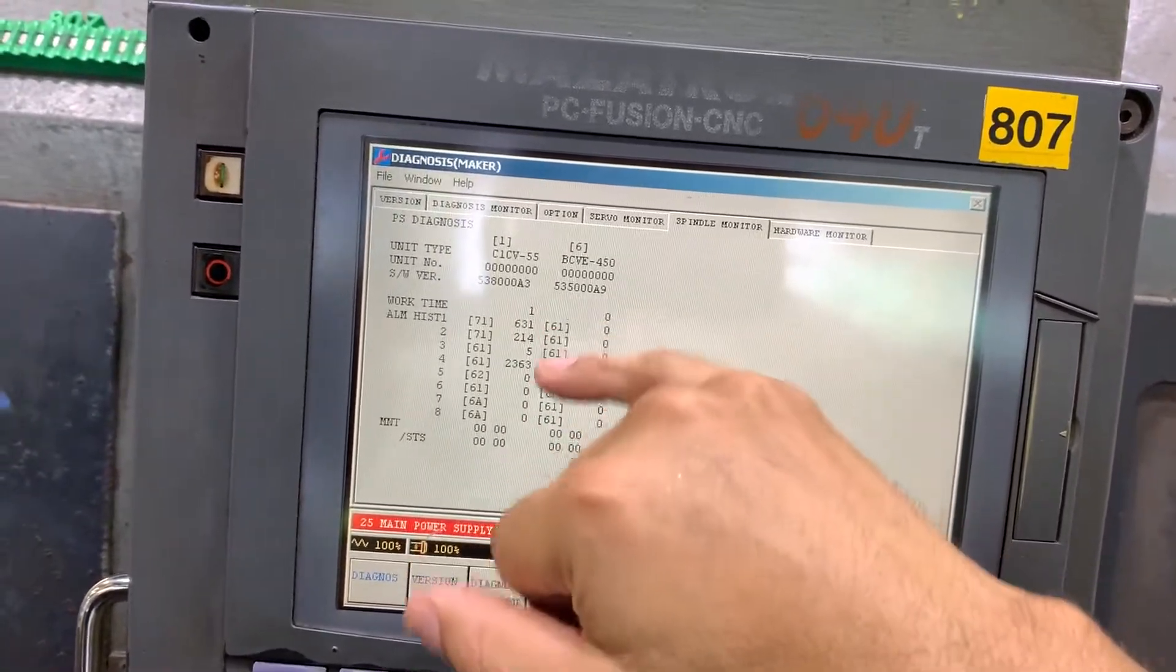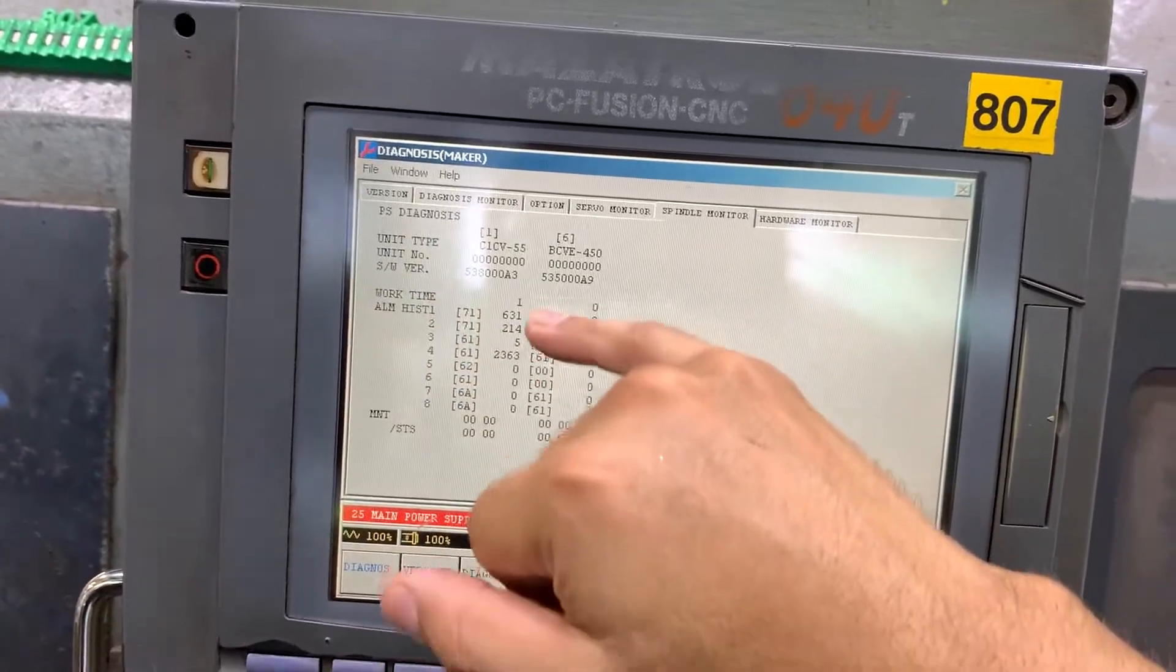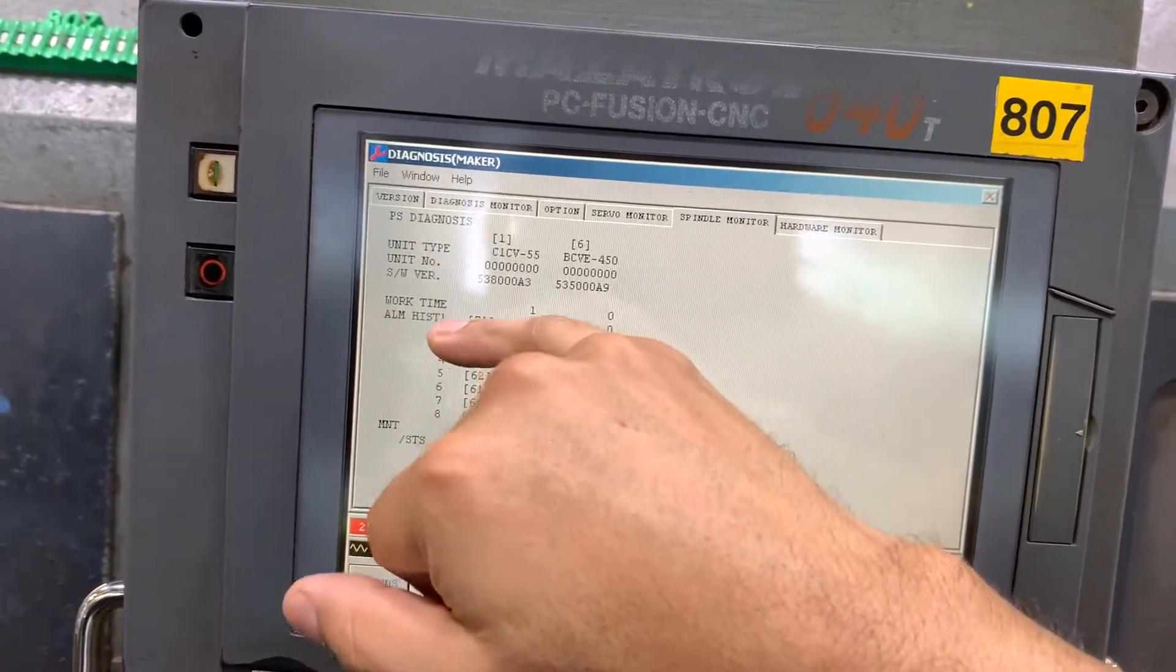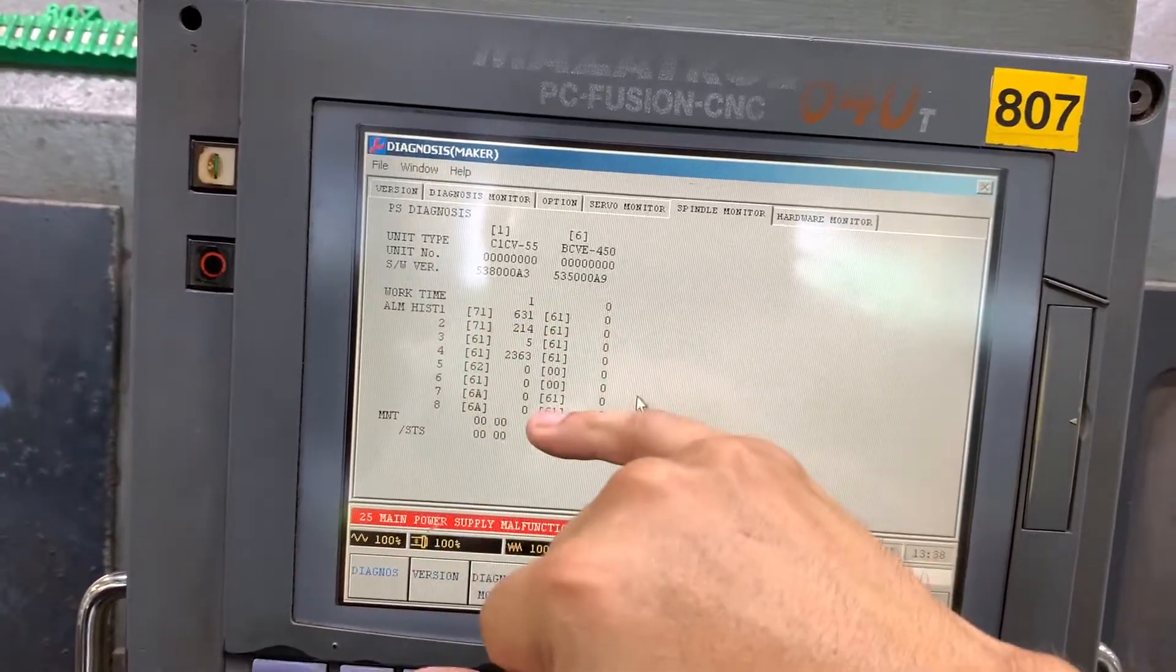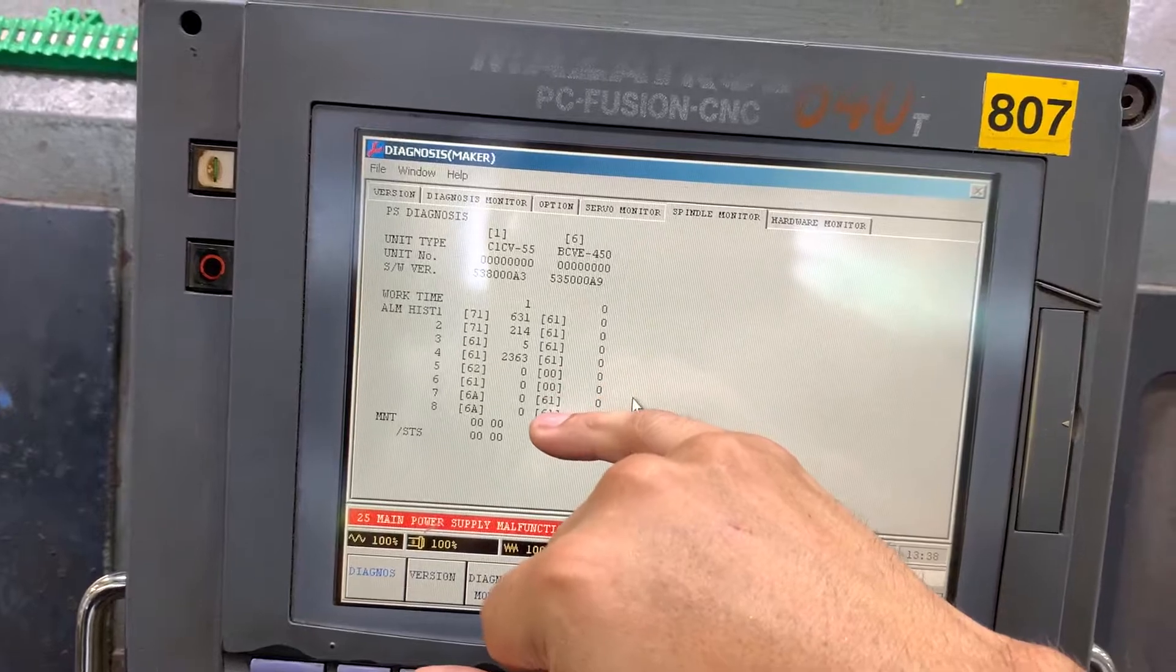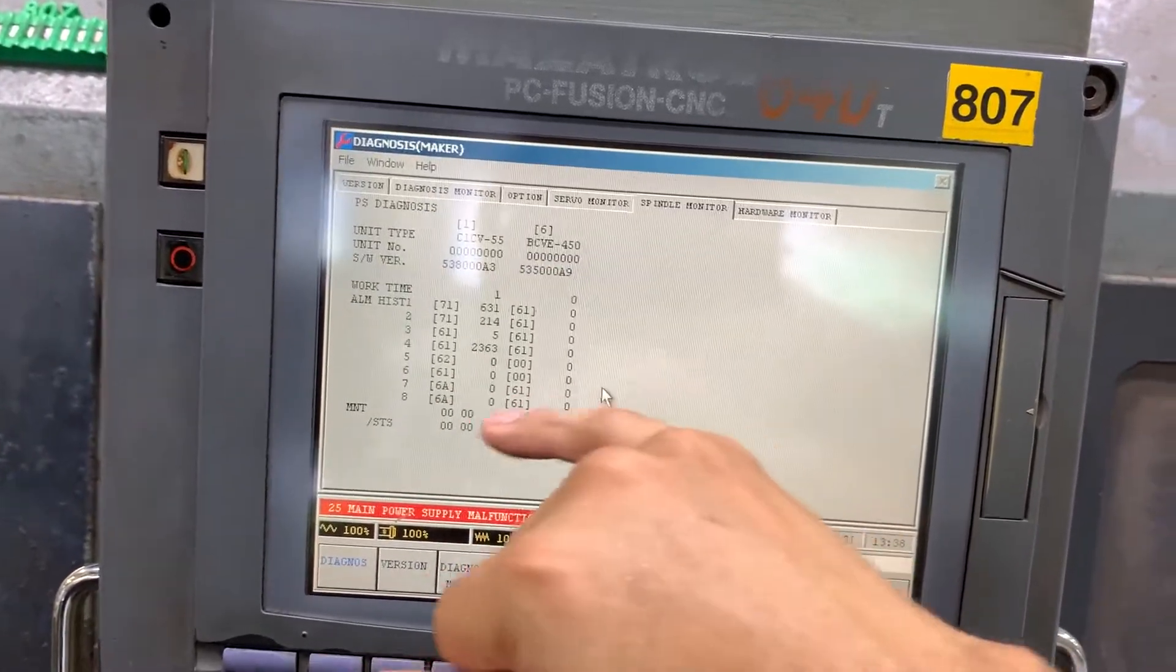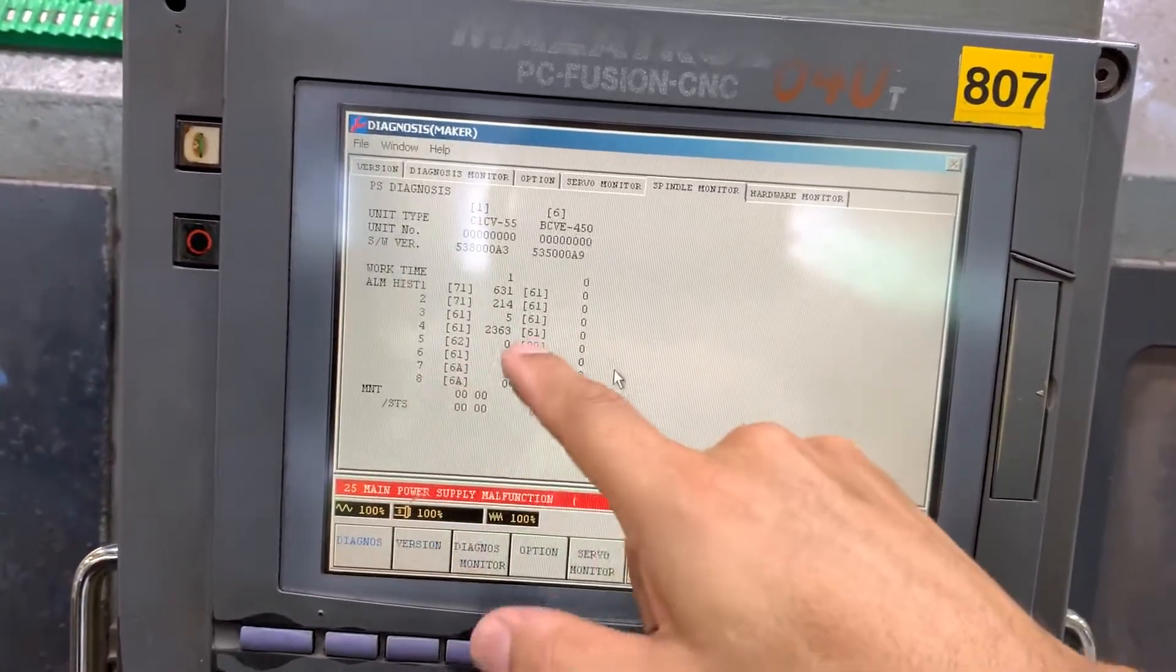It's gonna be number one and then you have eight previous alarms here.